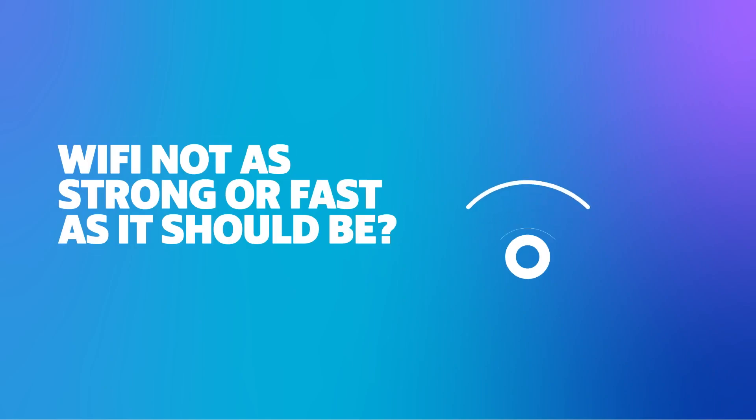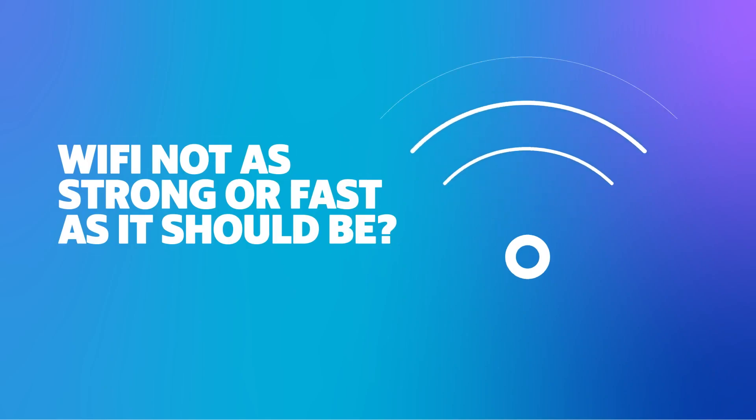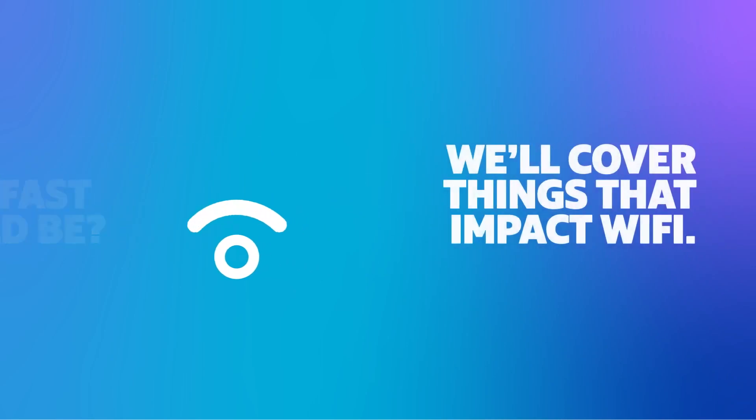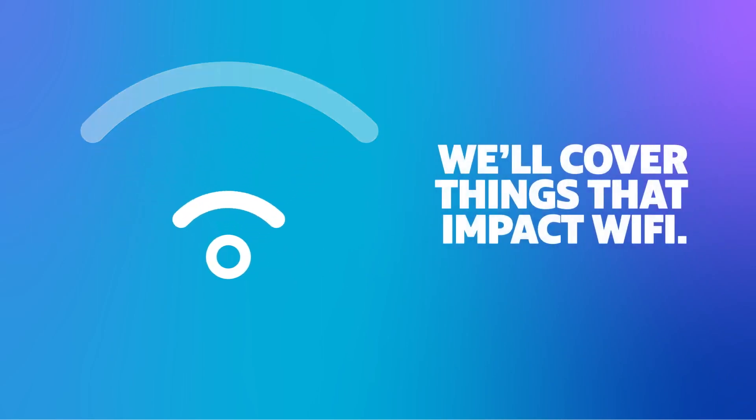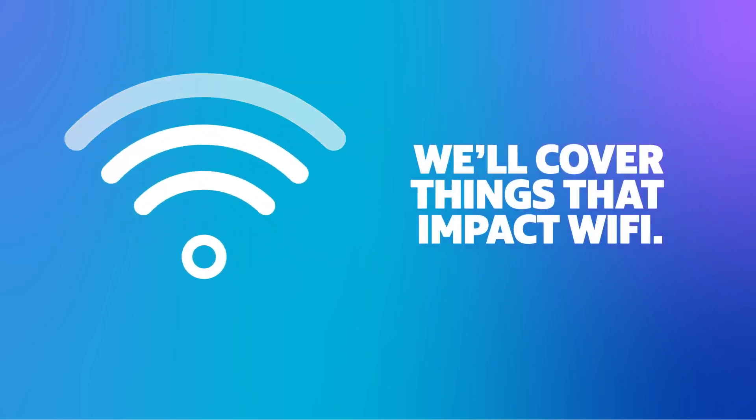Is your Wi-Fi signal not as strong or as fast as you think it should be? We can help. In this video, we'll cover some things that could impact your Wi-Fi.